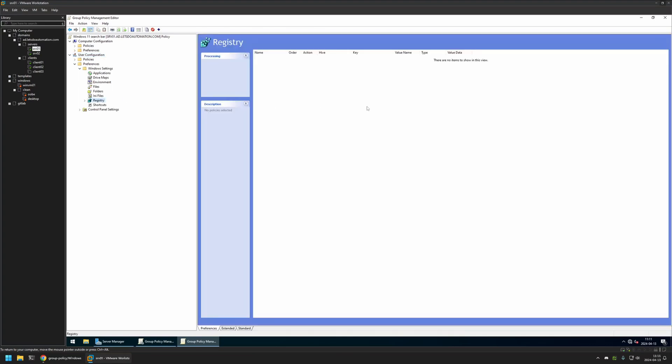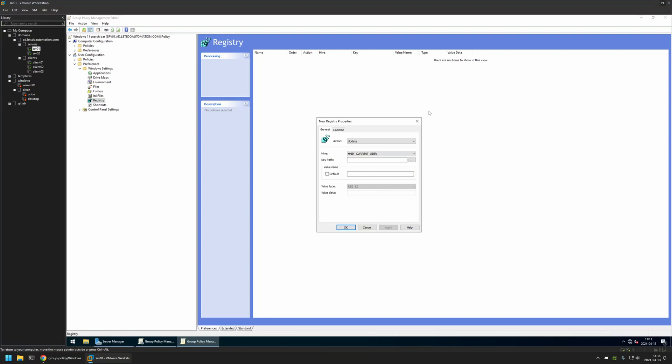Then I will right click in the window here. Go to New and select Registry item. And as you can see here I will be creating a Registry item. And like I said all the values that I will be using are in my GitHub page.